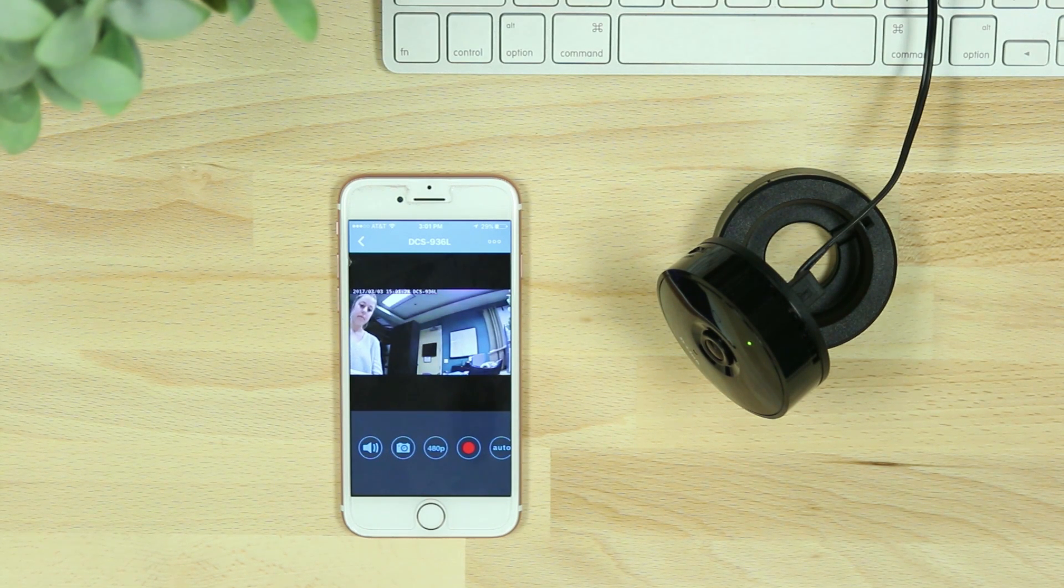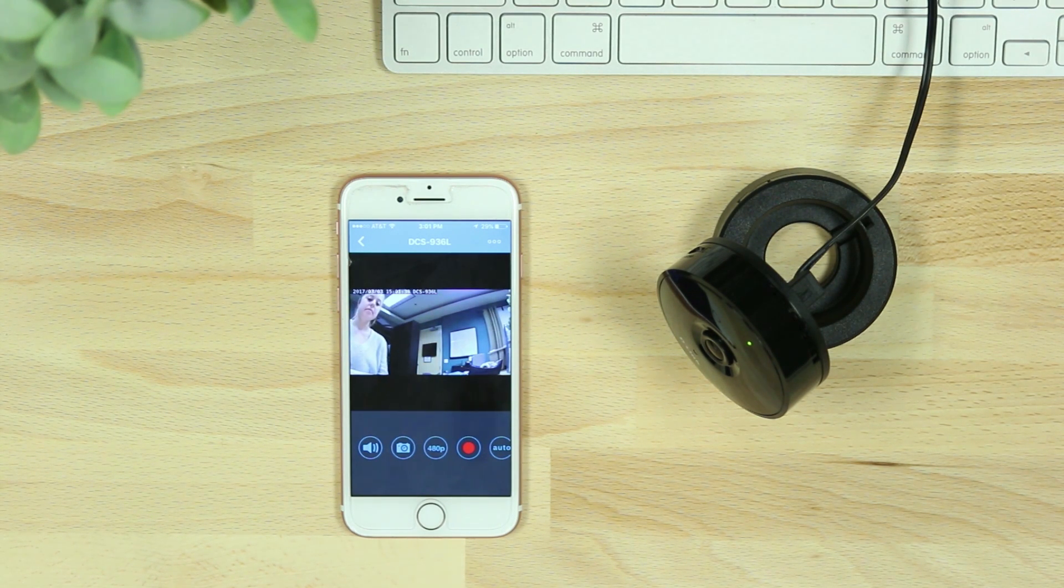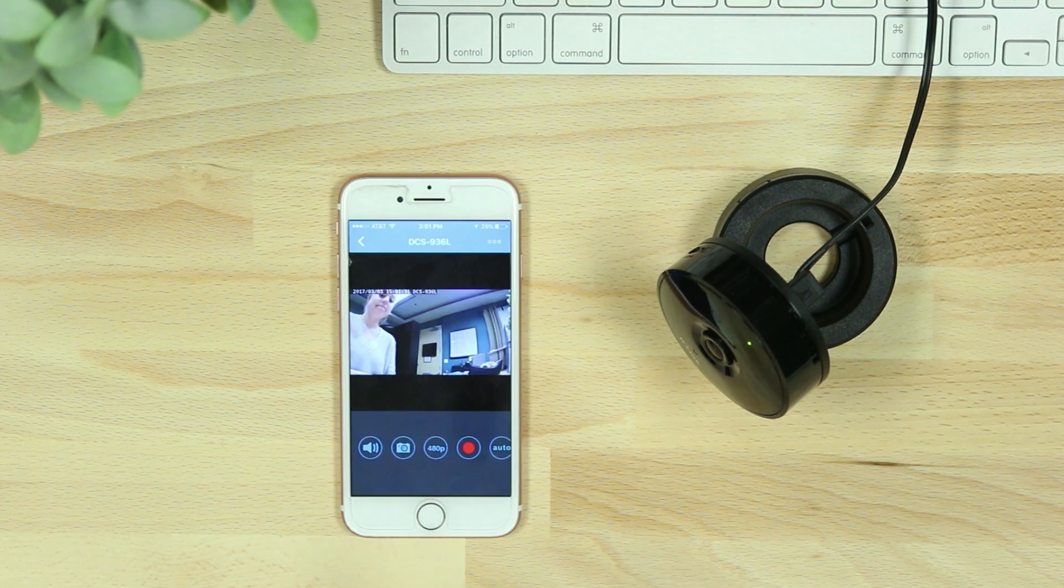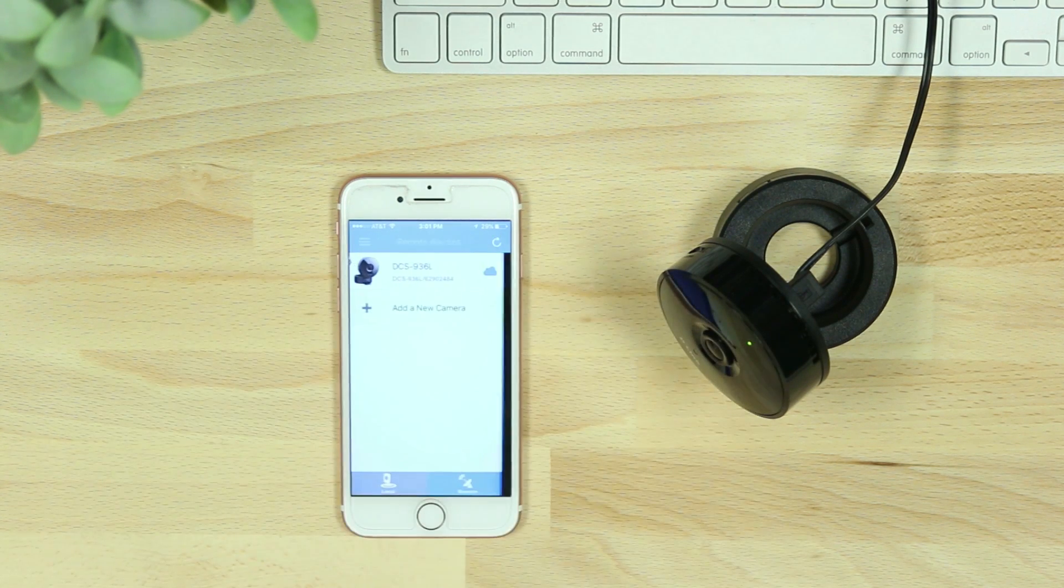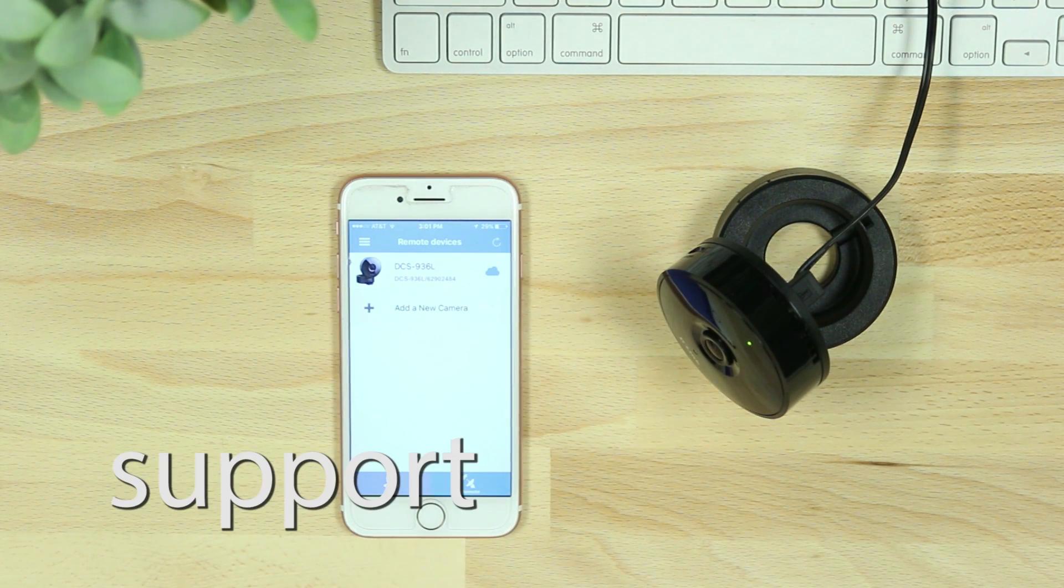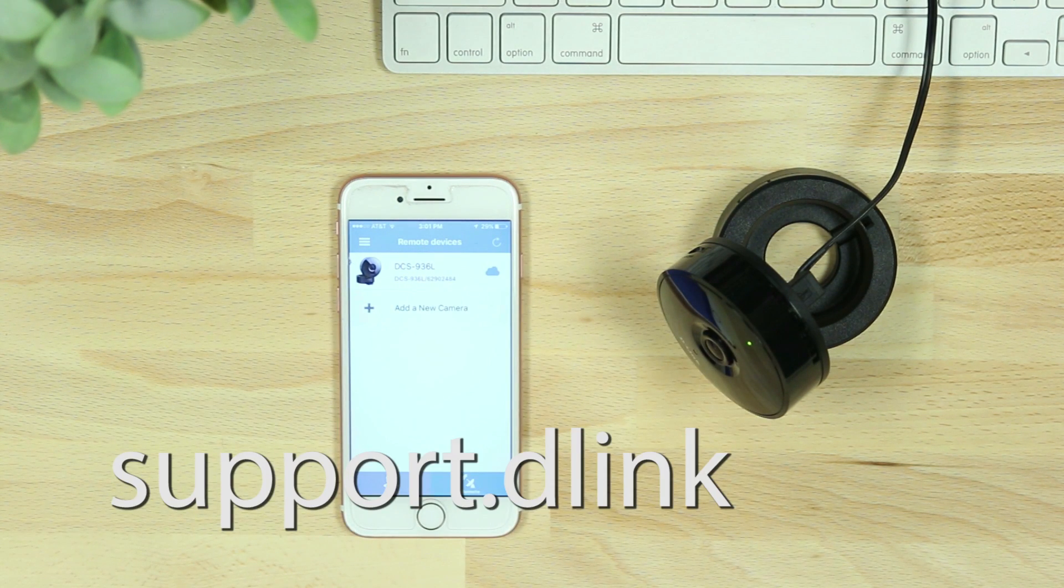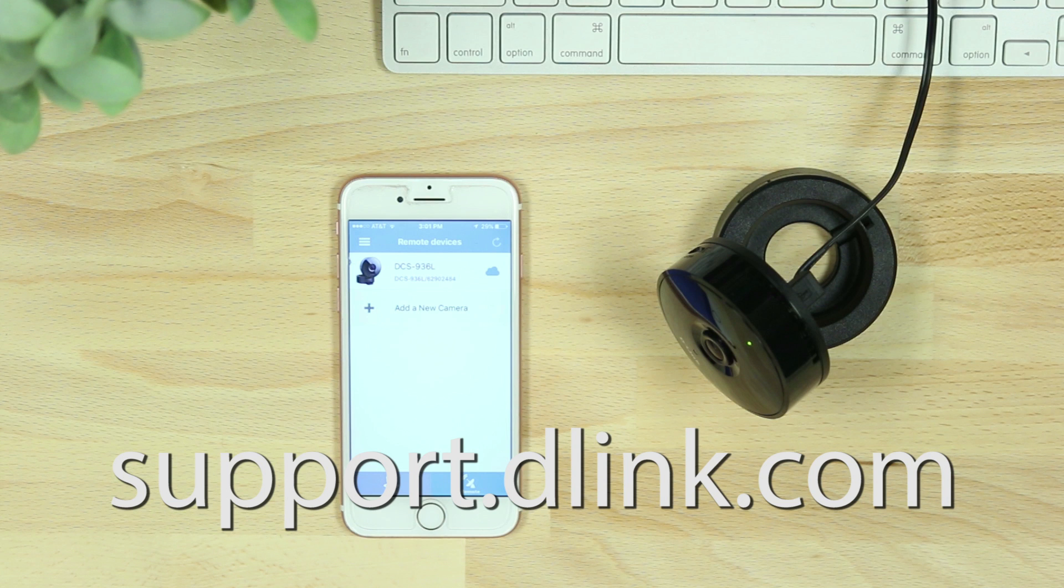If at any time the setup process is not successful, reset the camera and try again, or visit support.dlink.com for assistance. Thanks for watching! See you next time!